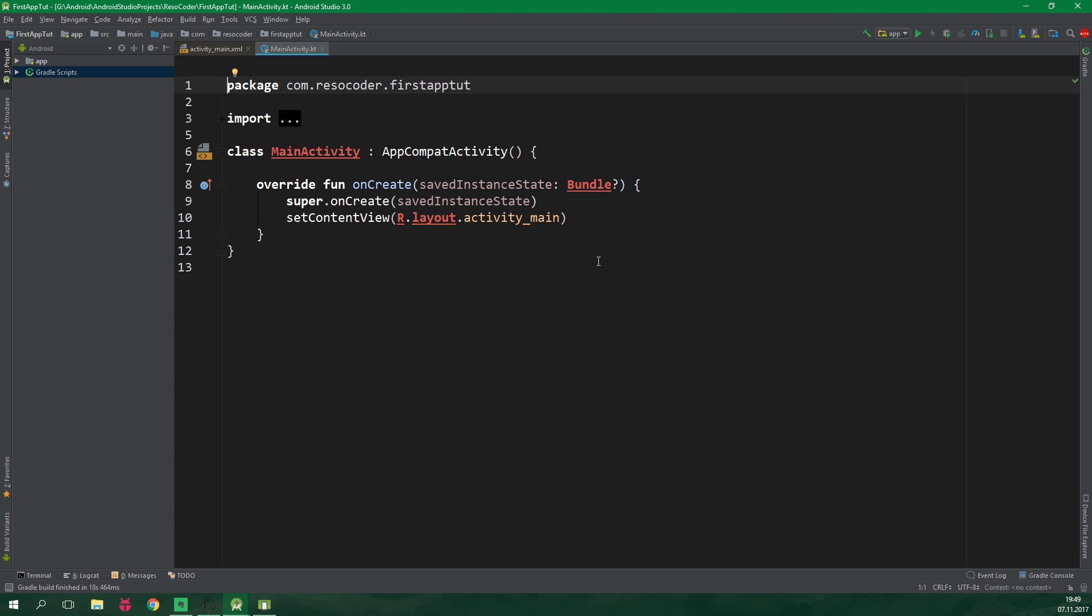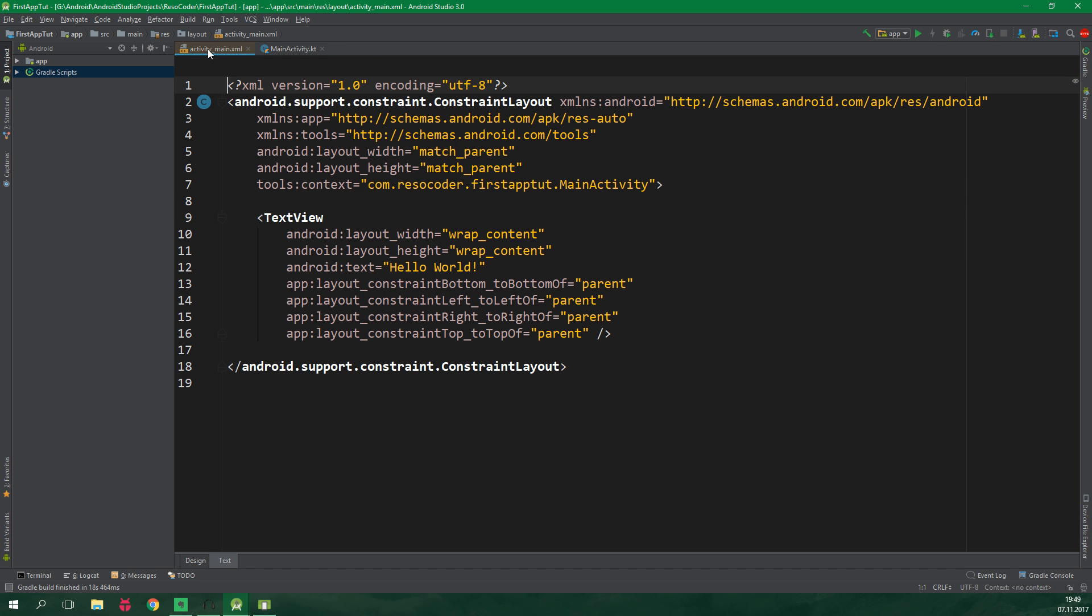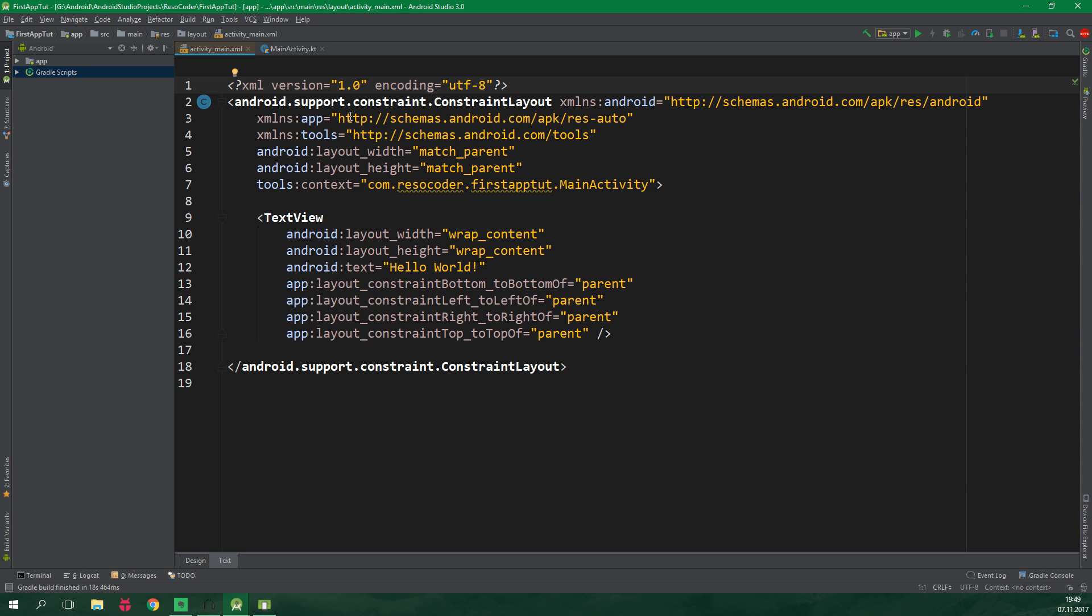Once we are in our project I would say we should create a layout for the main activity. So let's click on activity main.xml. We already have a constraint layout as the root element of the layout which is a nice thing. It means we won't have to write almost any code.